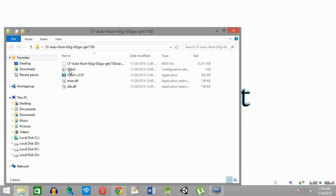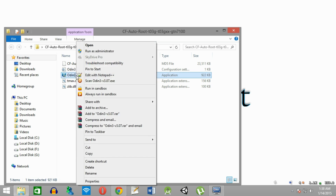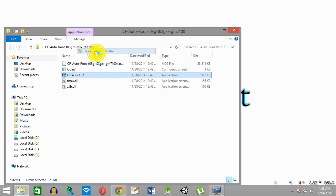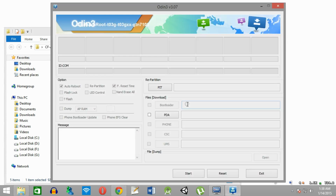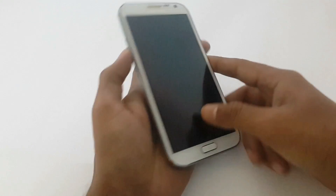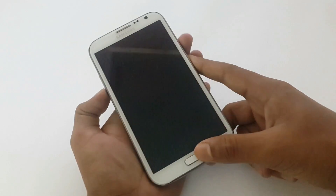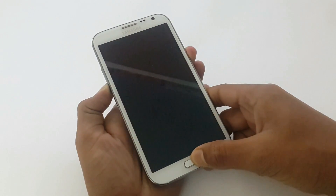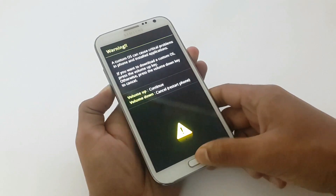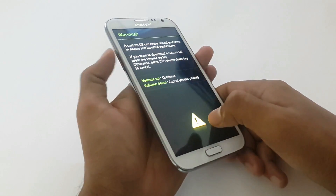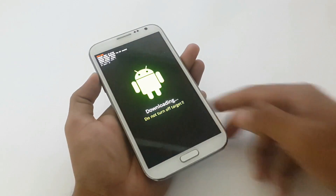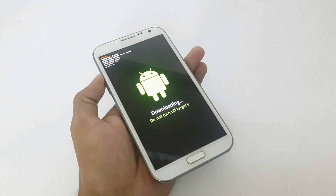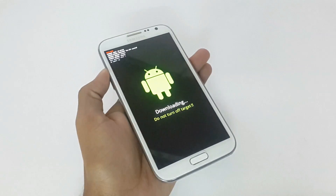Now, to install the TWRP recovery, we need to repeat the process again. First, open Odin using Run as Administrator. Now we need to put the phone in download mode, so just press Volume Down, Power, and Home button simultaneously. Now press the Volume Up button.